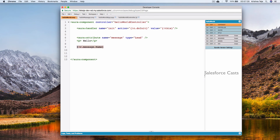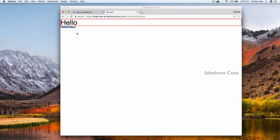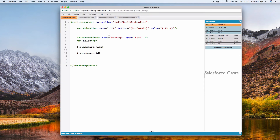If we want to see another field, like Id, we copy and paste the expression and use v.message.Id. Saving and refreshing shows both the name and the Id. The type attribute can also accept other collection types like list, set, or map — for this demo we'll look at how to use a list.